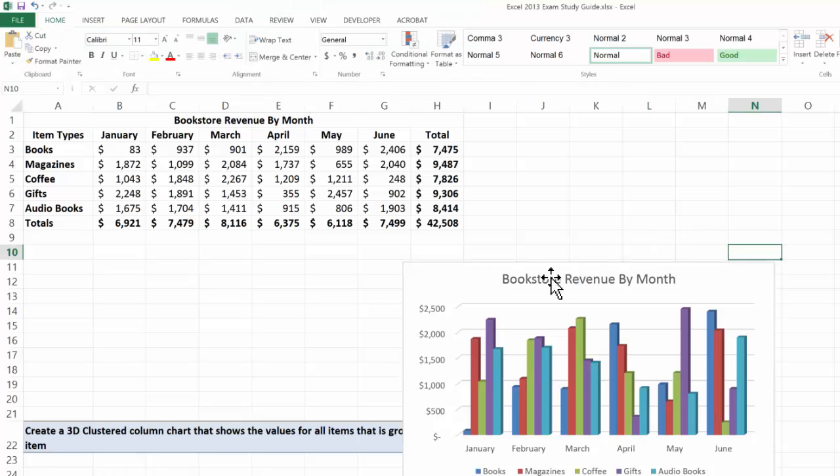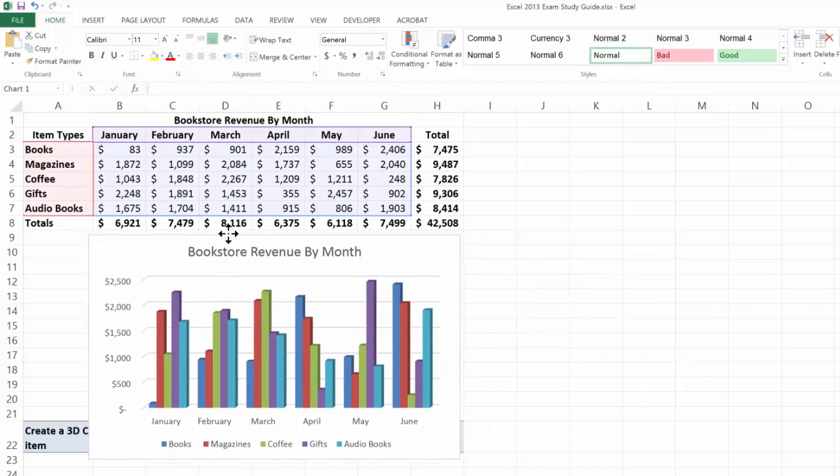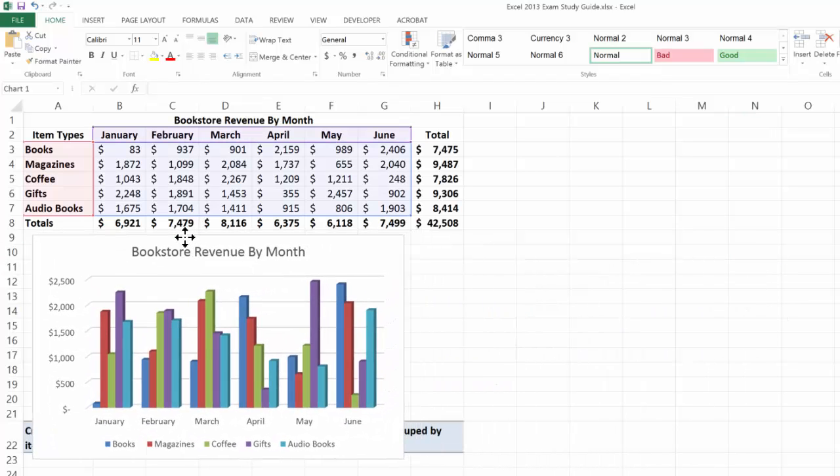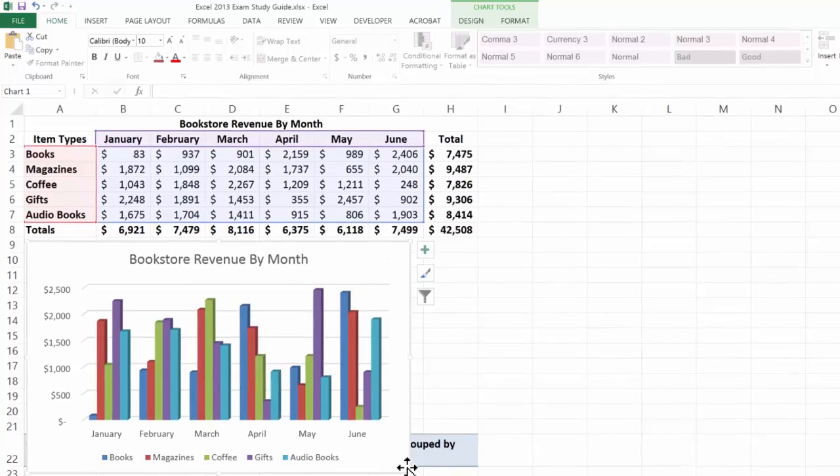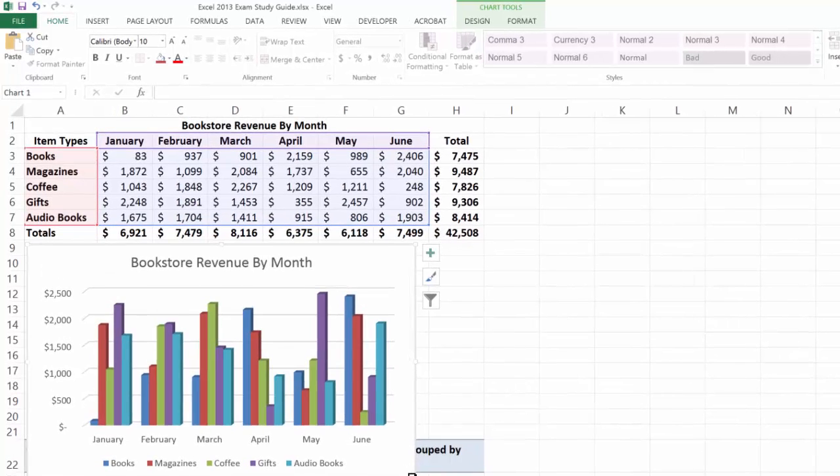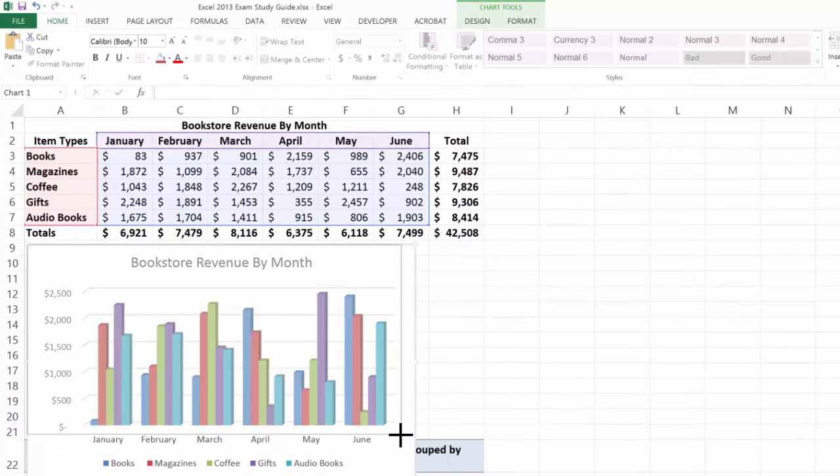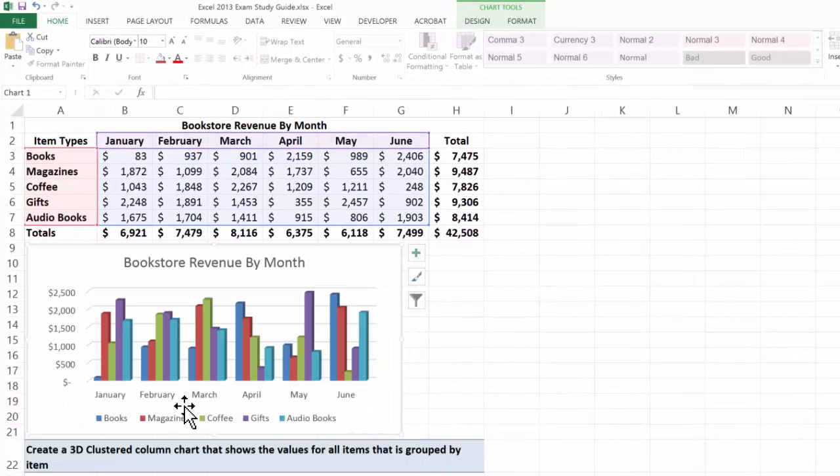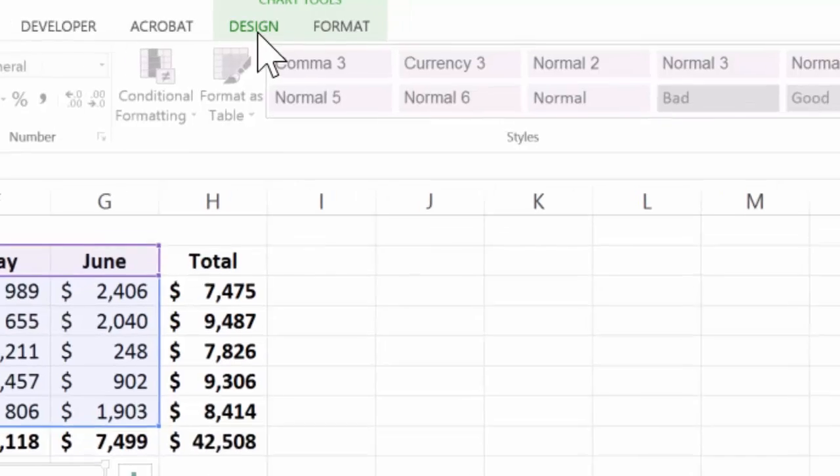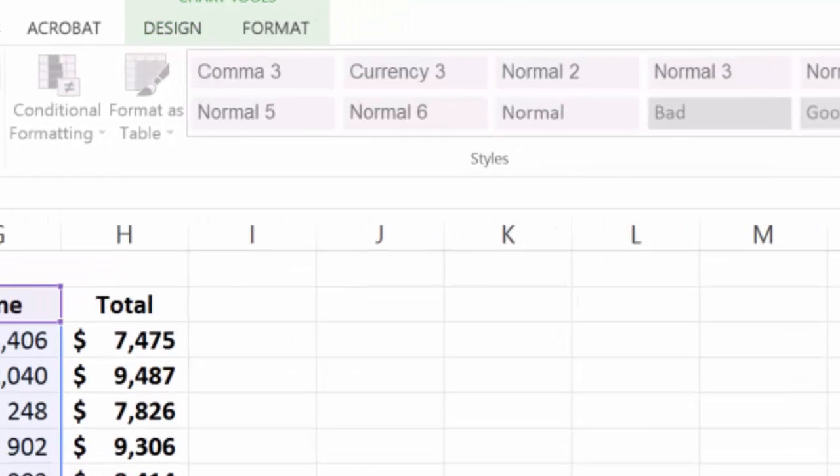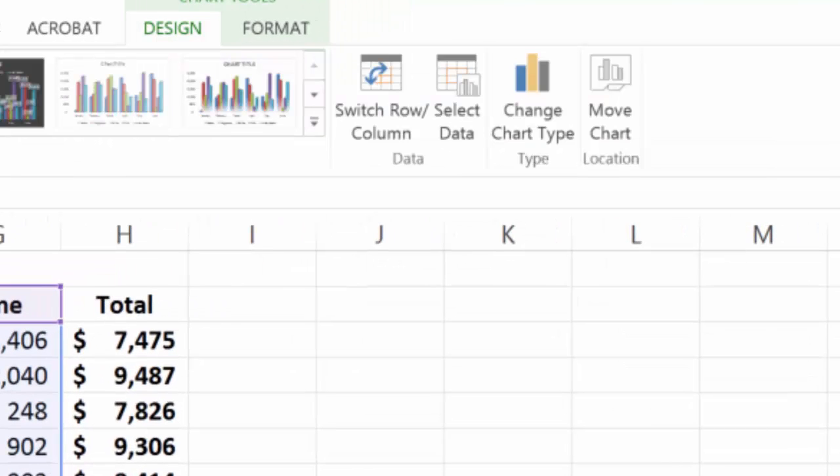And I have a chart. However, is this grouped by item? Let me go ahead and resize this a little bit. The answer is no, it's currently, as you can see, grouped by month. So we have to figure out how to group it by item, and it's actually pretty easy. Here's those chart tools that we're used to.